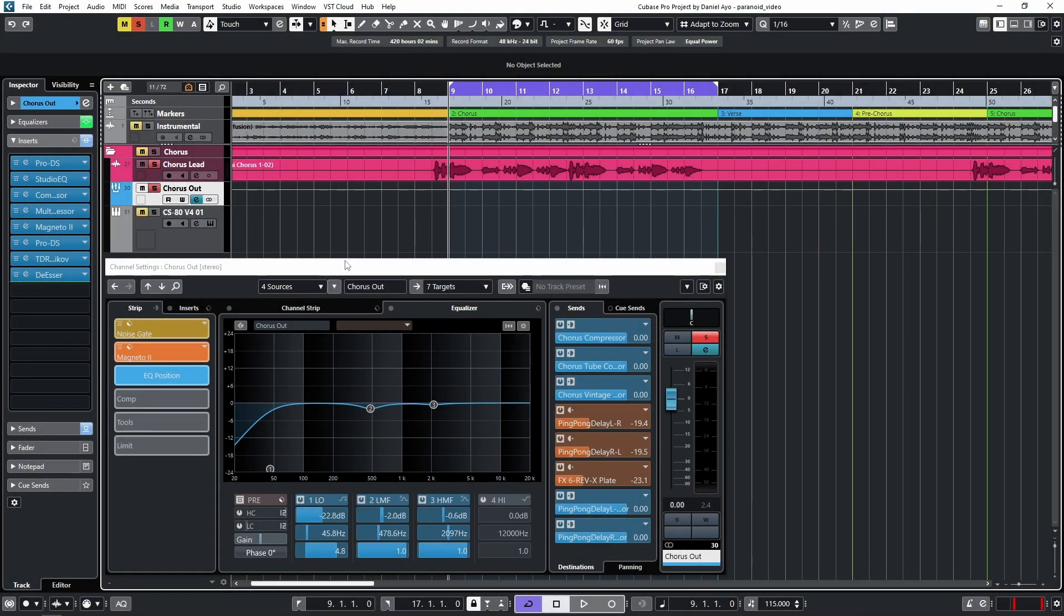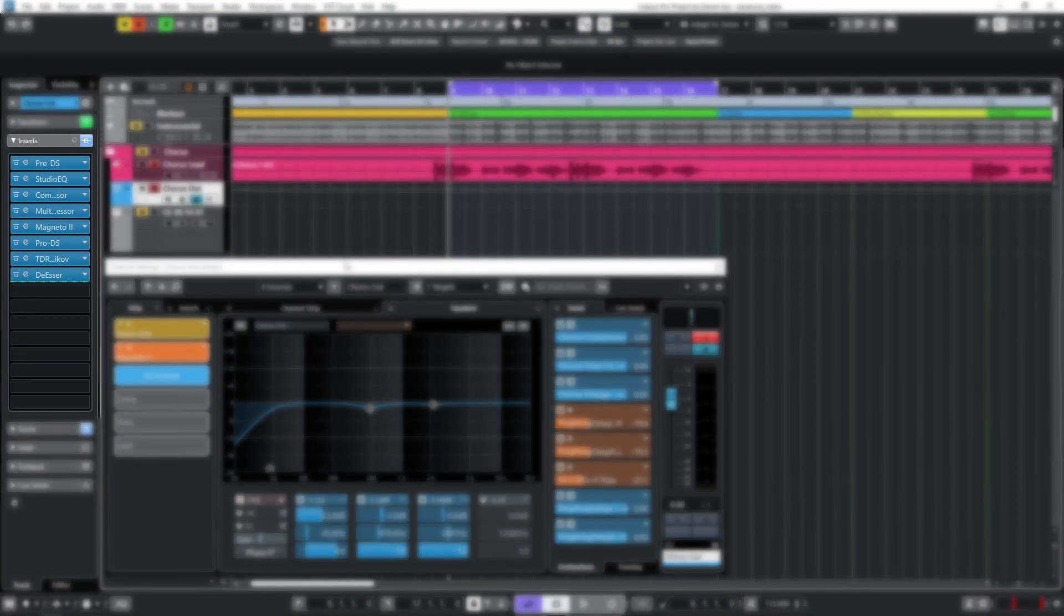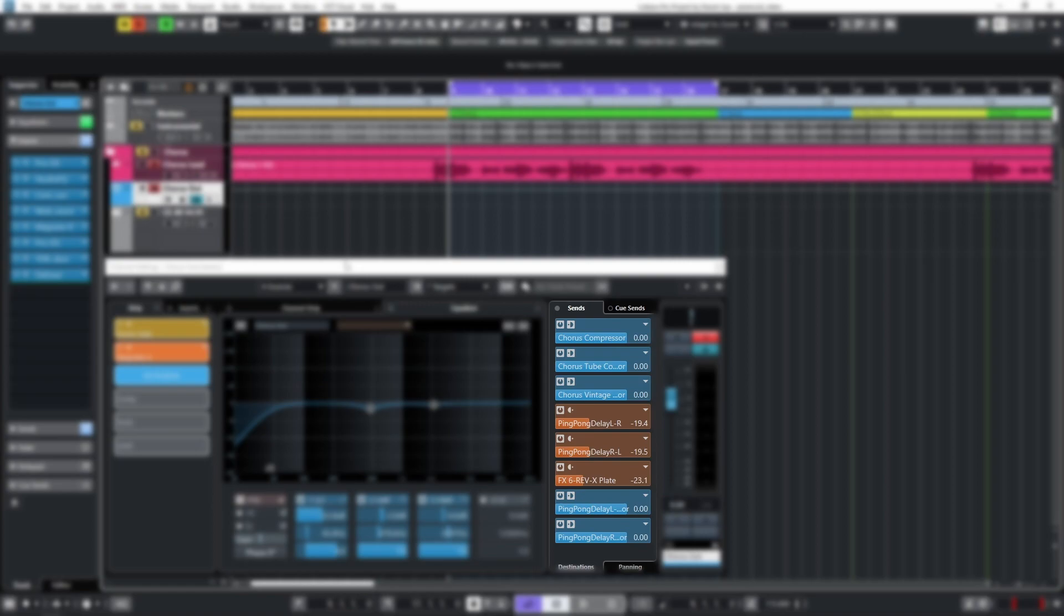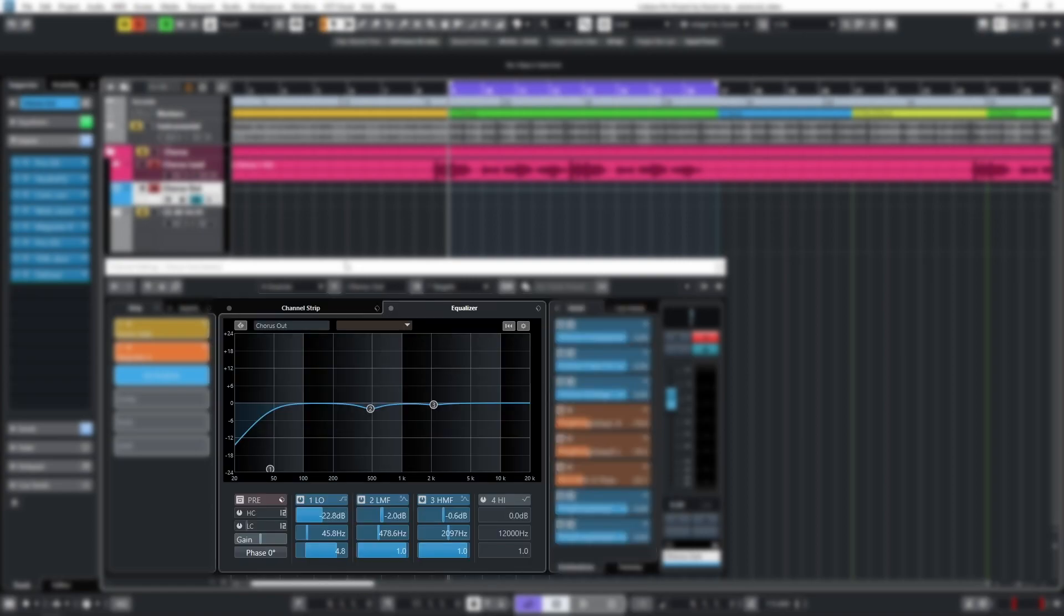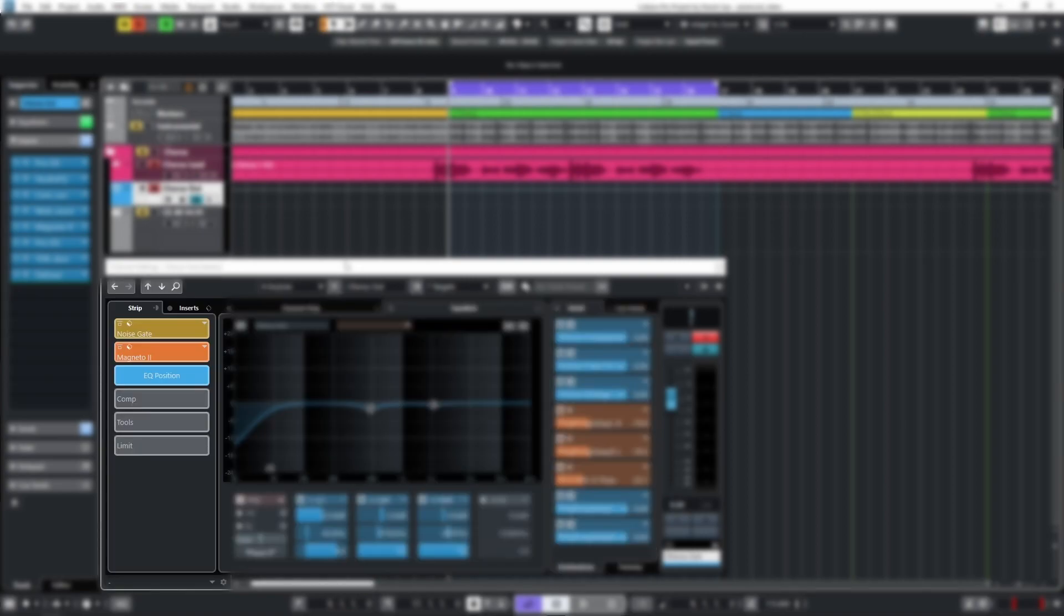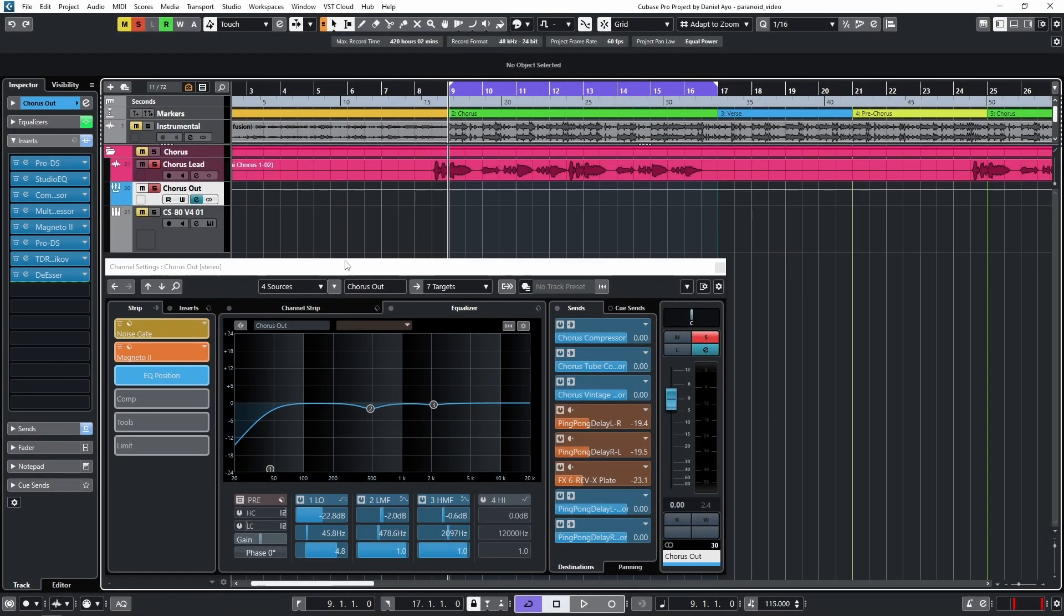Daniel here to talk about a macro to bypass all audio and MIDI inserts, sends, EQs, and the channel strip for a selected audio or instrumental track. I'll play back the vocals of artist Femi J from his song Paranoid and show the bypass keyboard shortcut in action.